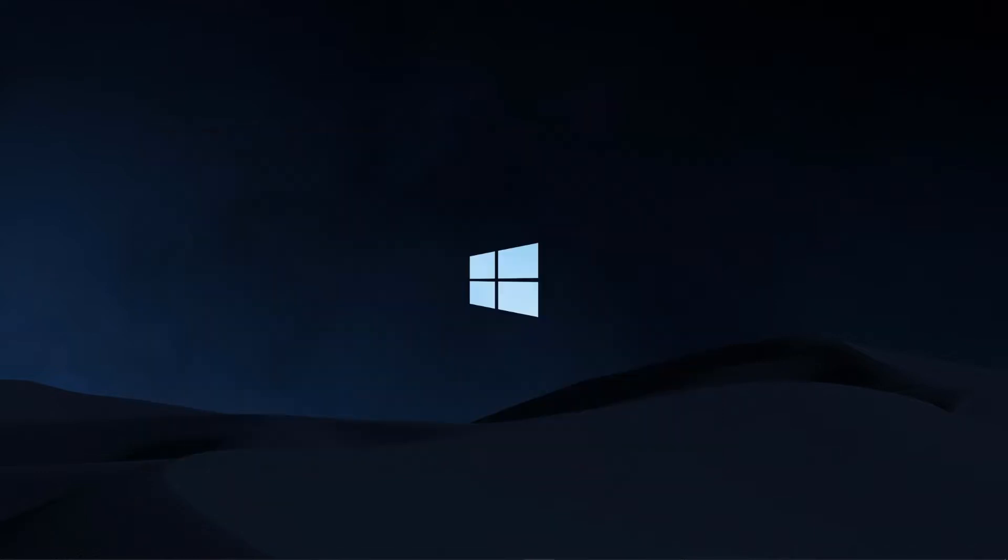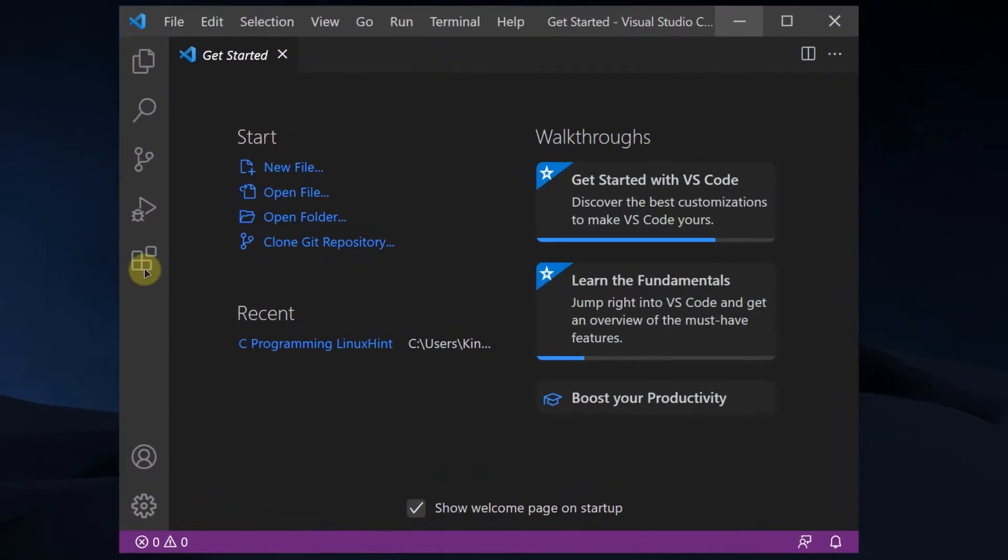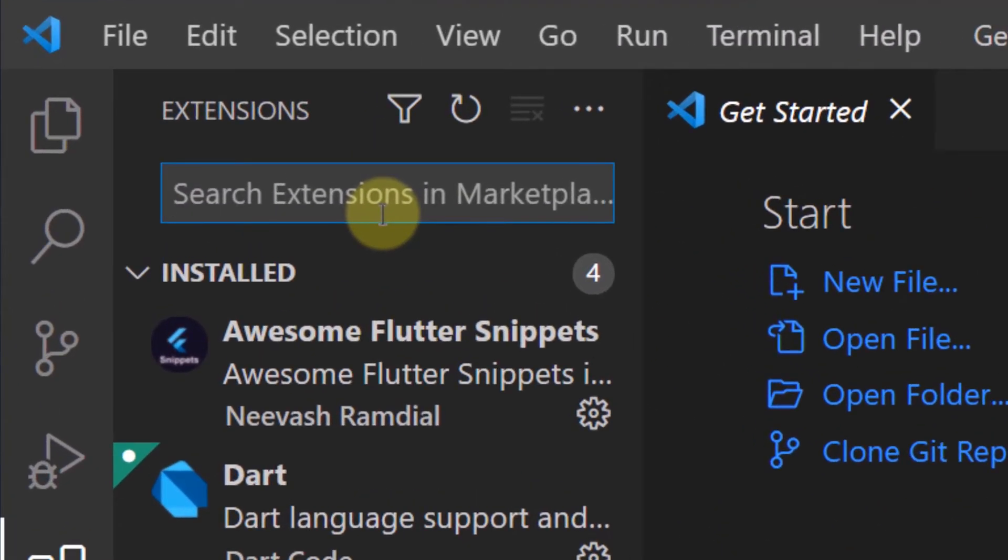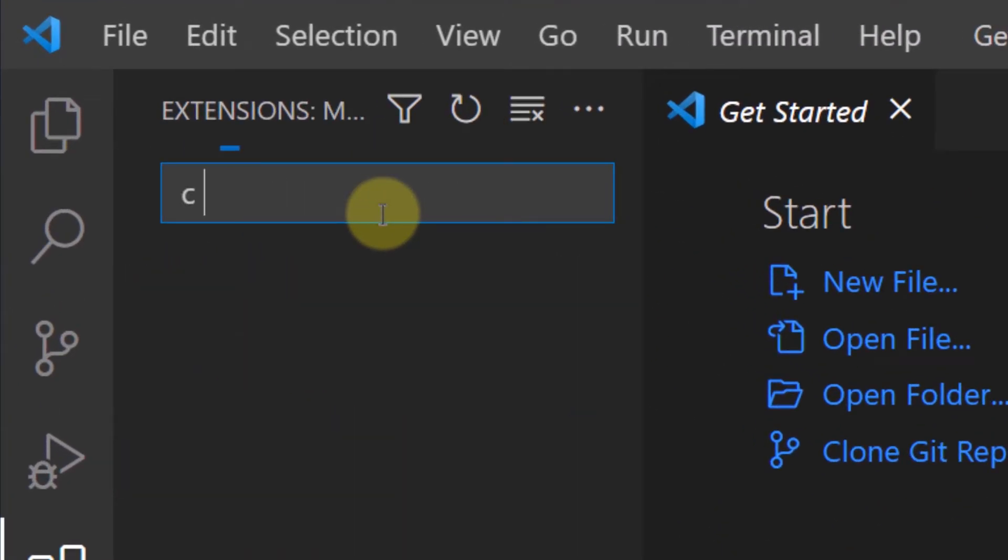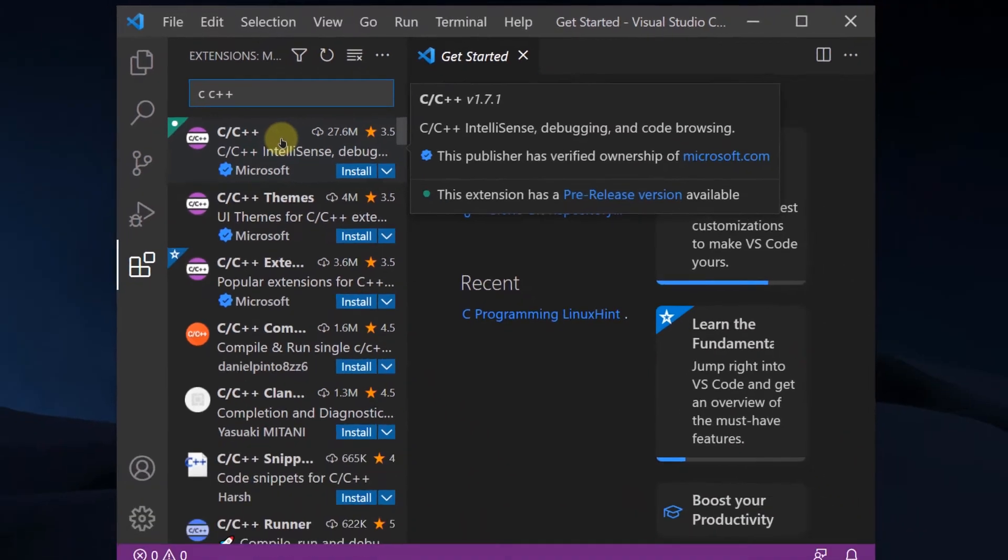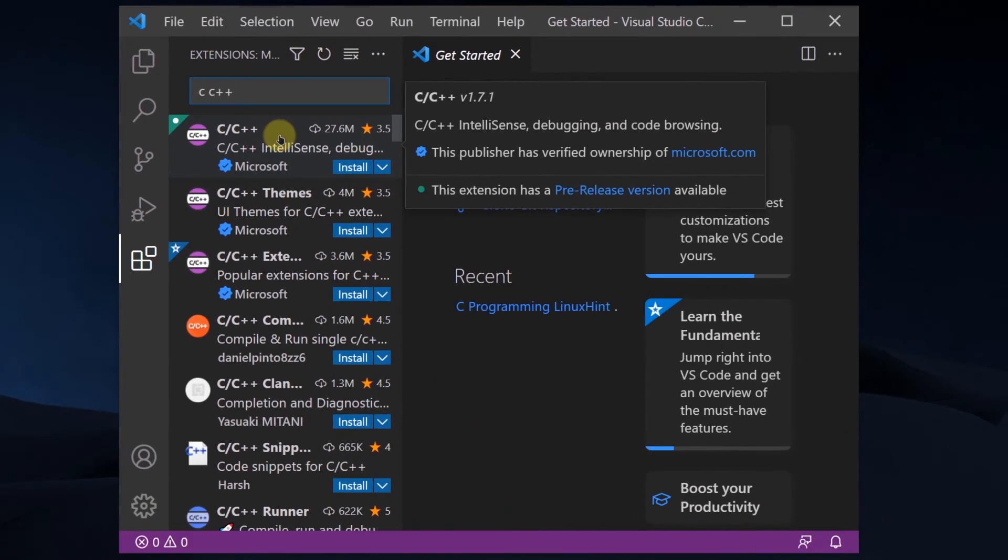Open up Visual Studio Code and head over to extensions. In extensions, you are going to search for C and C++. This is the extension that you need to install.